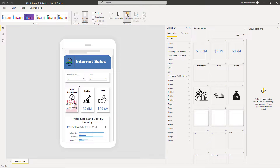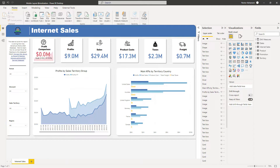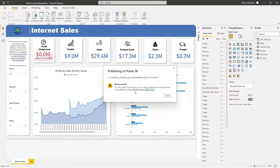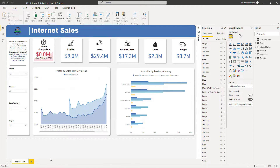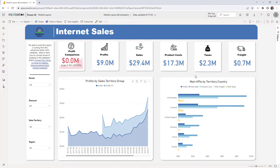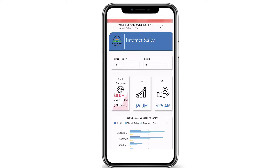Now let's export this to Power BI service and visualize the report on a mobile layout. Let's hit Publish, save changes, and select the 'Workspace Mobile Layout' workspace. It is saving — success! Let's go to Power BI service. Here we are. This is the report we just published, so let's open it.